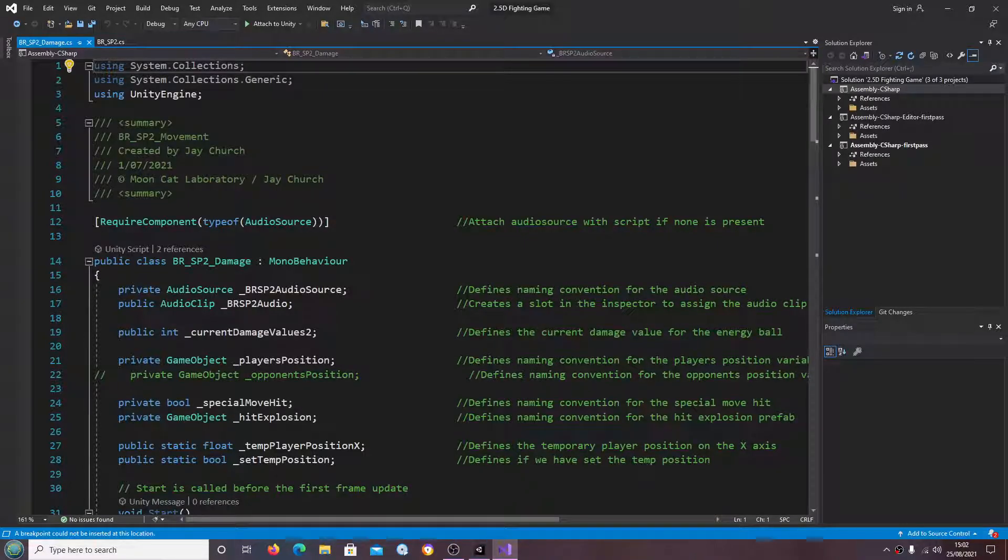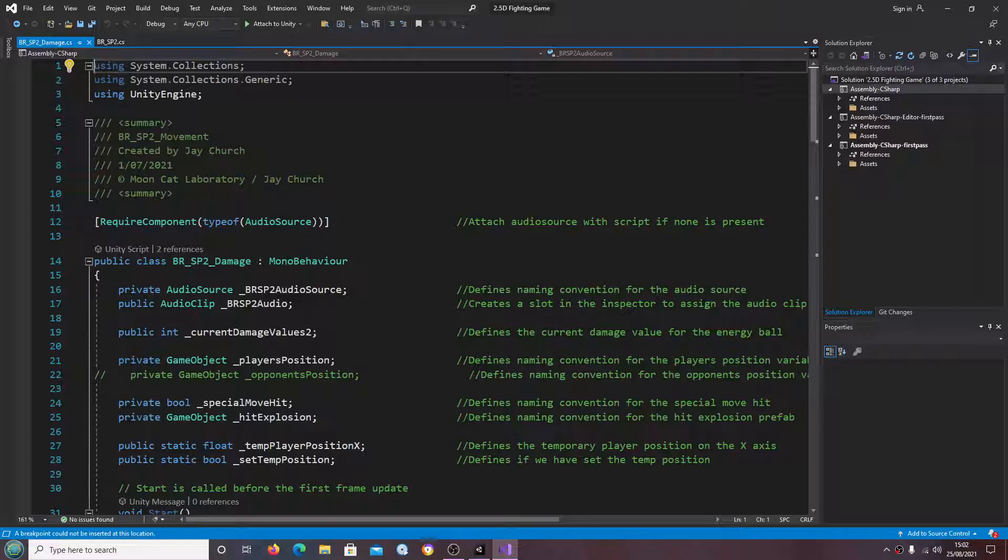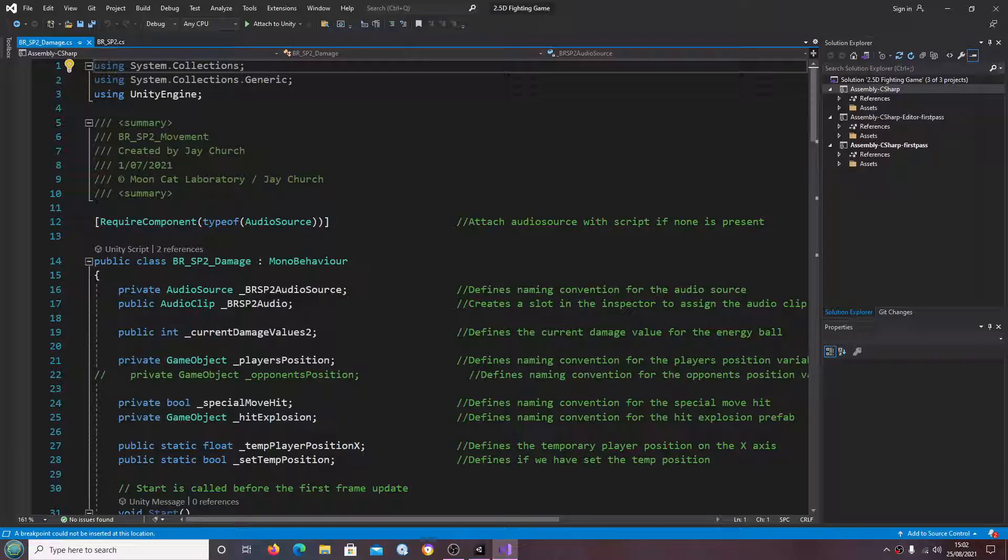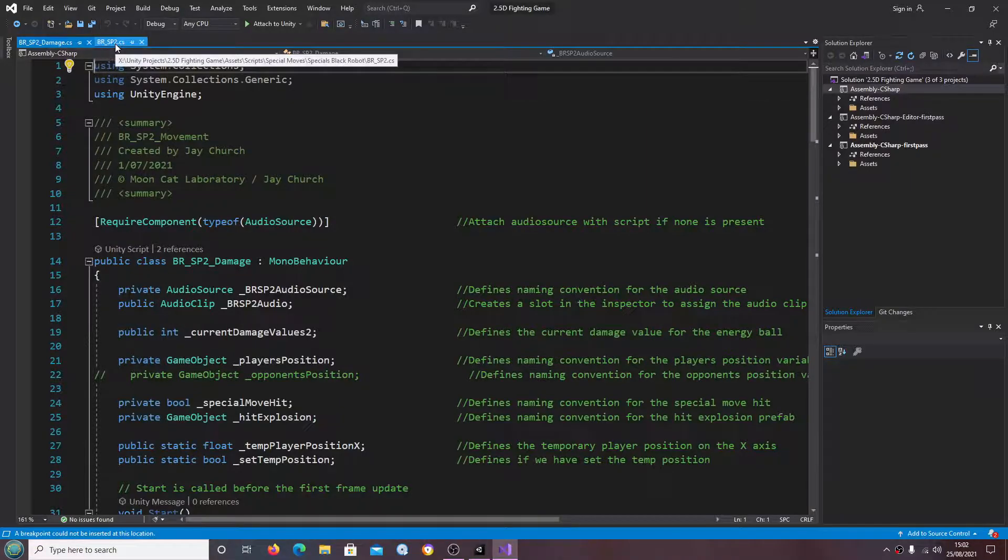Hello, it's Jay here and welcome to another tutorial. In this lesson we are going to get around to testing the second special move, but first we're going to begin with just tidying up some redundant code.